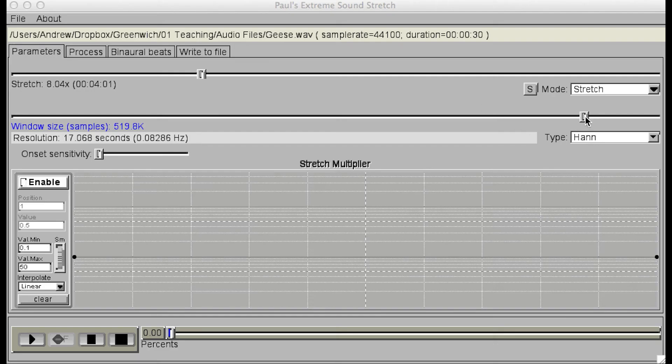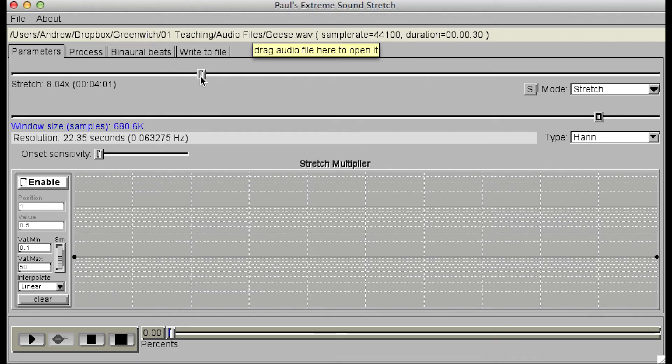Large window sizes will blur the sound into a texture, even at low stretch ratios.